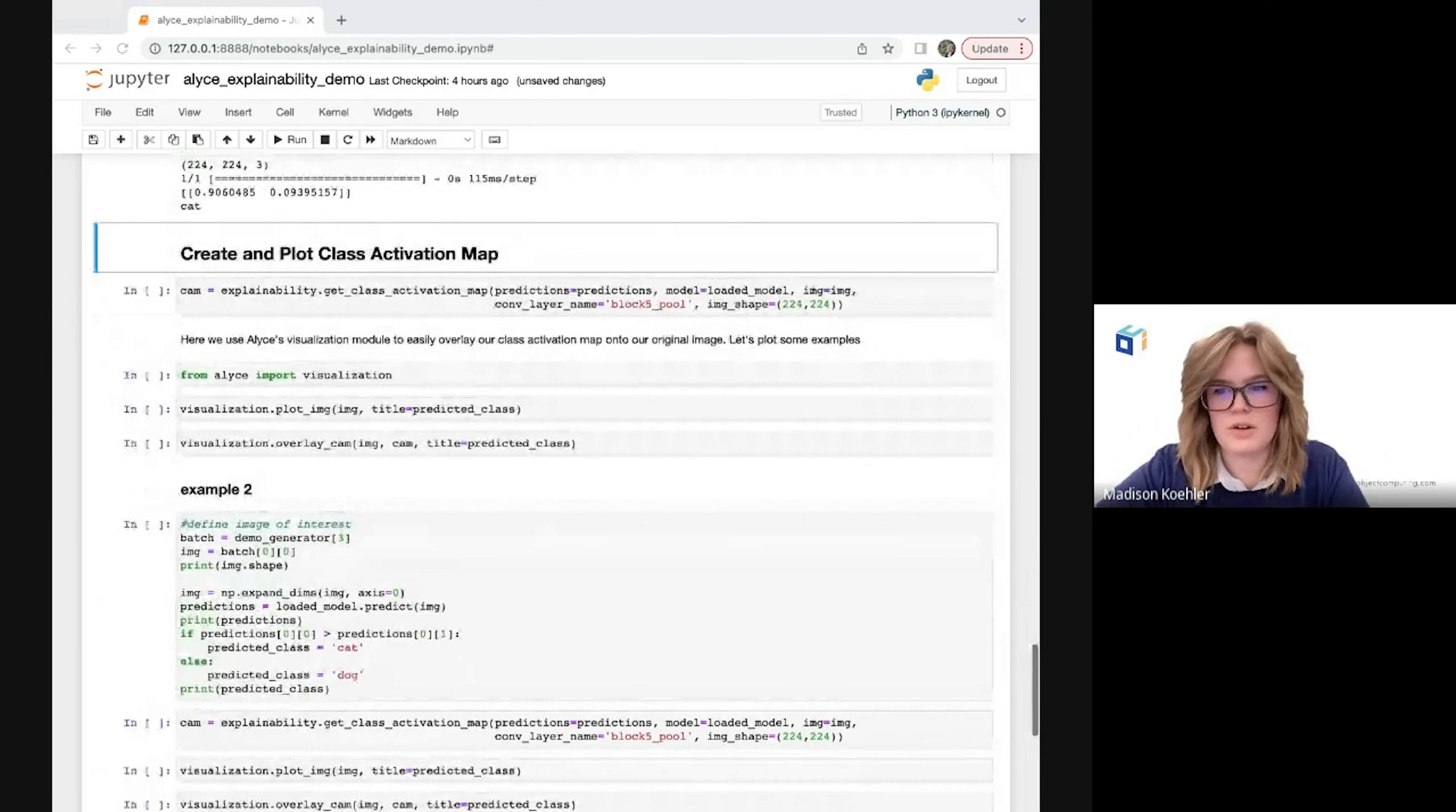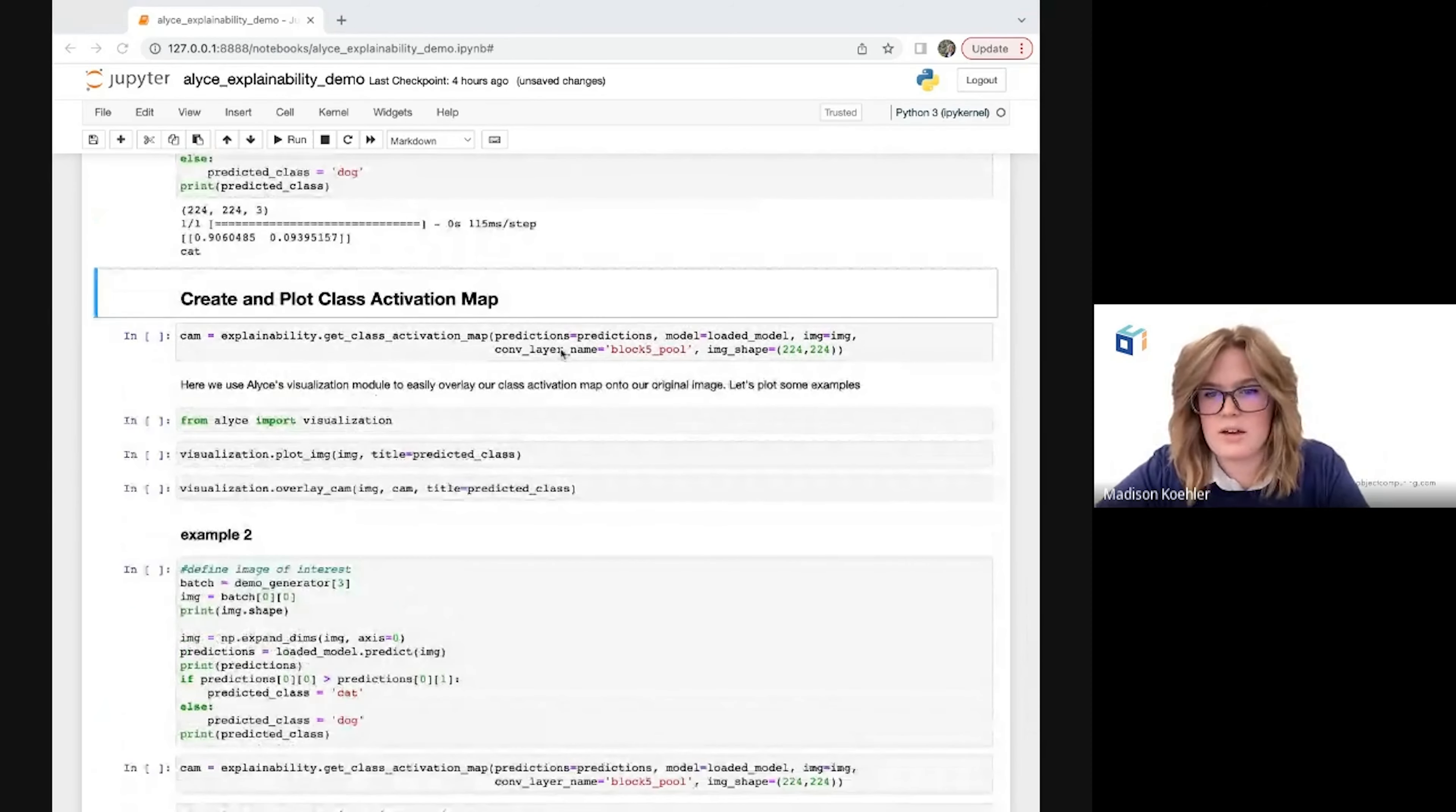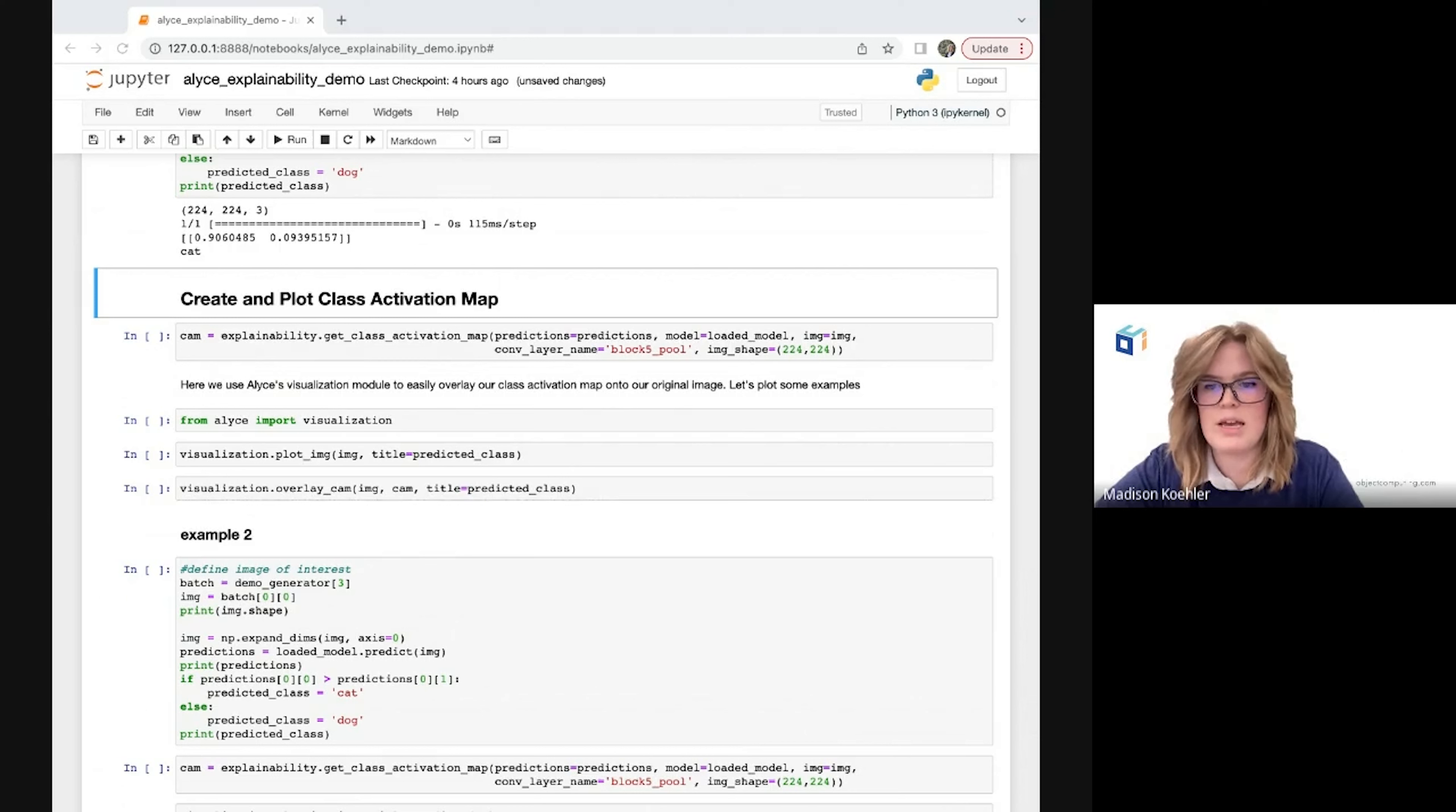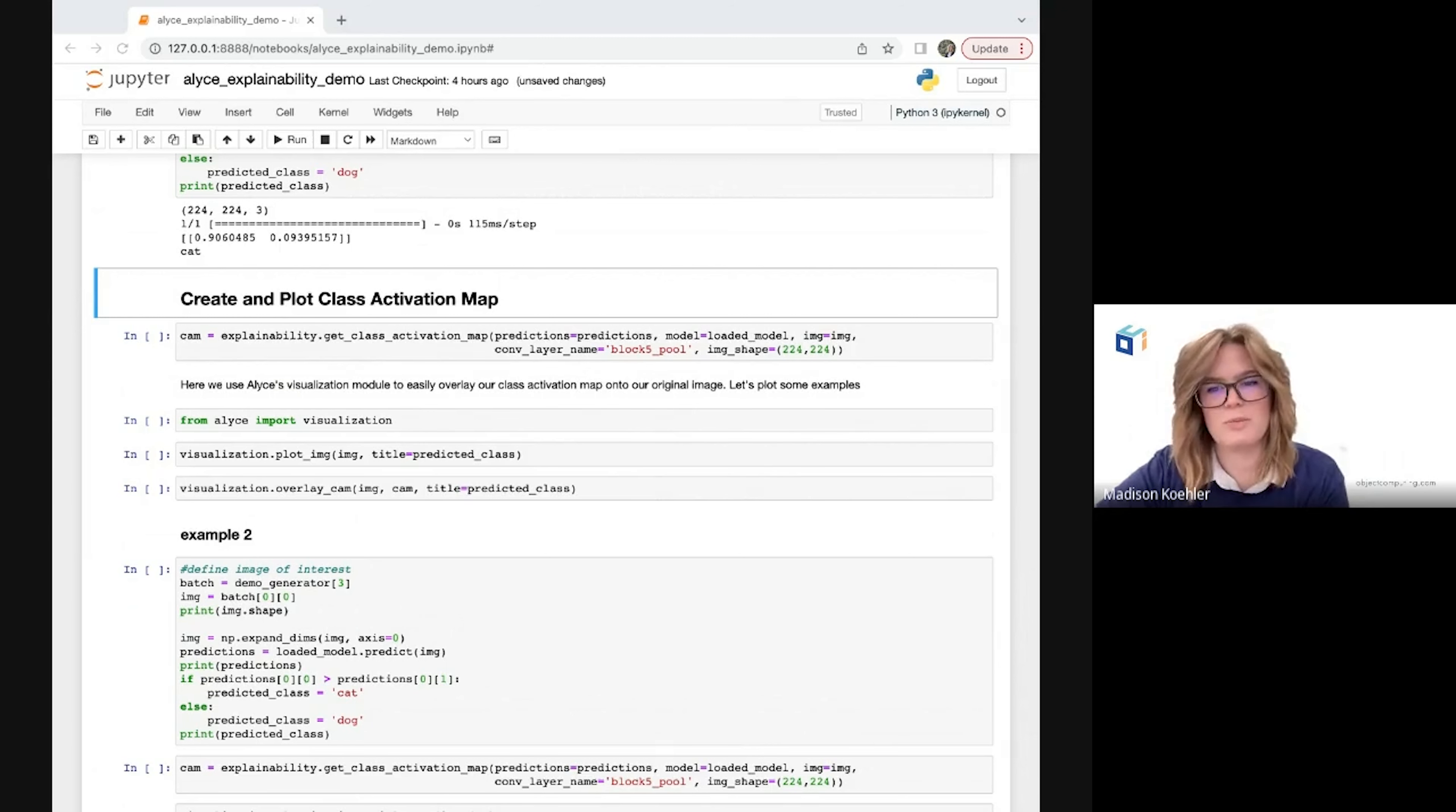So now it's time to compute our class activation map. To do this, we're going to grab the weights attached to the neuron that corresponds with the winning class, in this case the cat class, as well as the output of the final convolution layer which is going to contain the feature maps that we're interested in. Then we're going to weight these feature maps using the weights we gathered from the classification layer by taking the dot product. And finally, we're going to use upsampling to expand the size of the class activation map to be the same size as our original input image, so we can then plot them over one another and see our heat map. That's a lot of steps, but our function from Alice is going to take care of all of that for us.